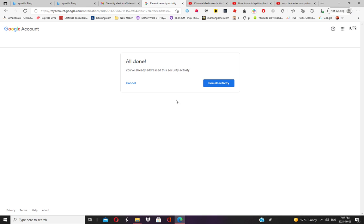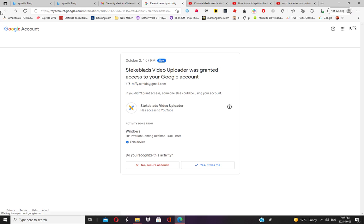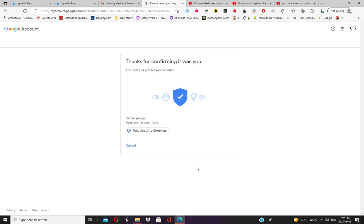I already addressed the security activity, meaning I just changed my password. That should be the only solution. But if I press 'Yes, that was me,' then take the security checkup.